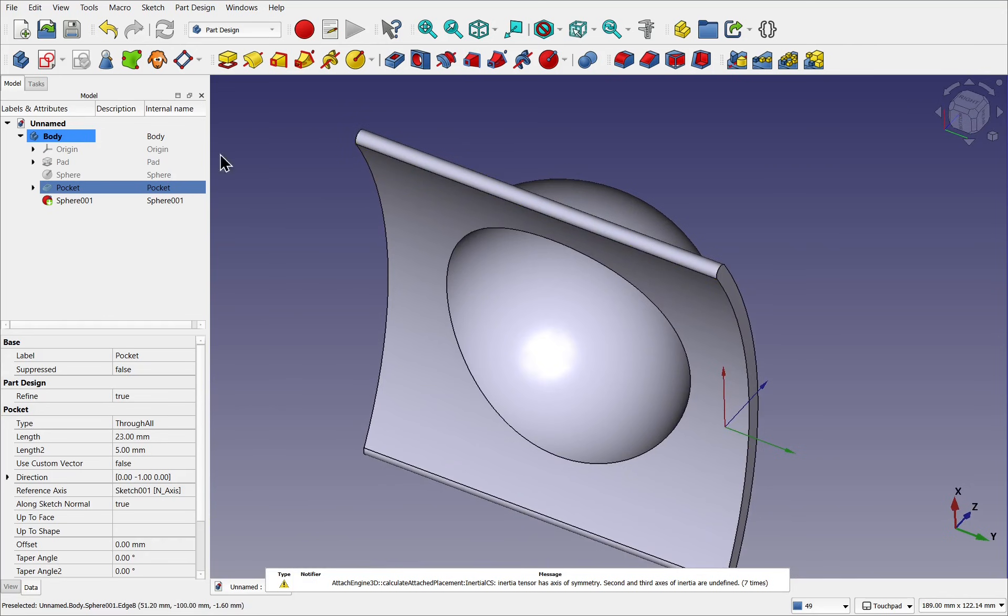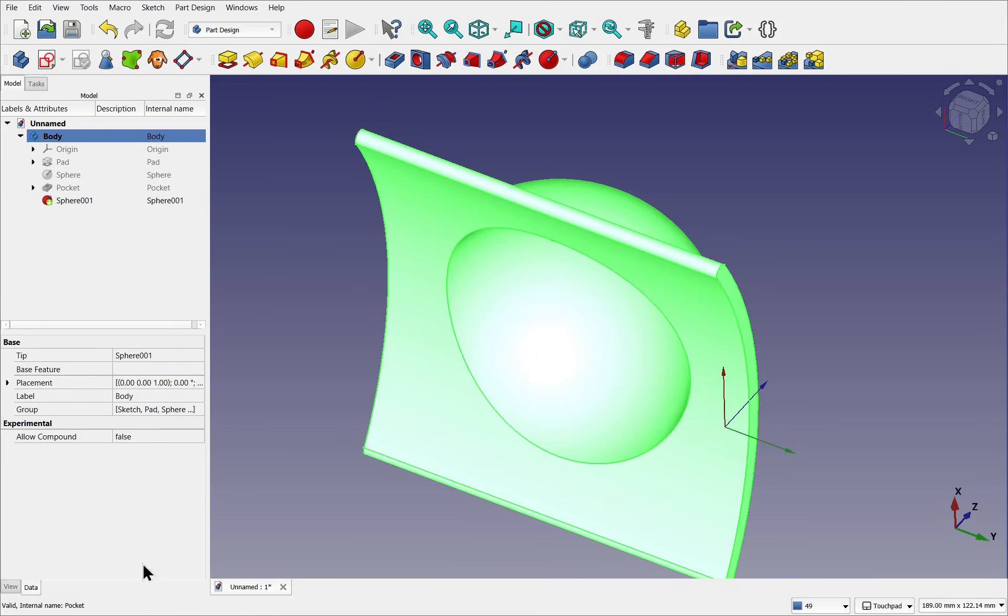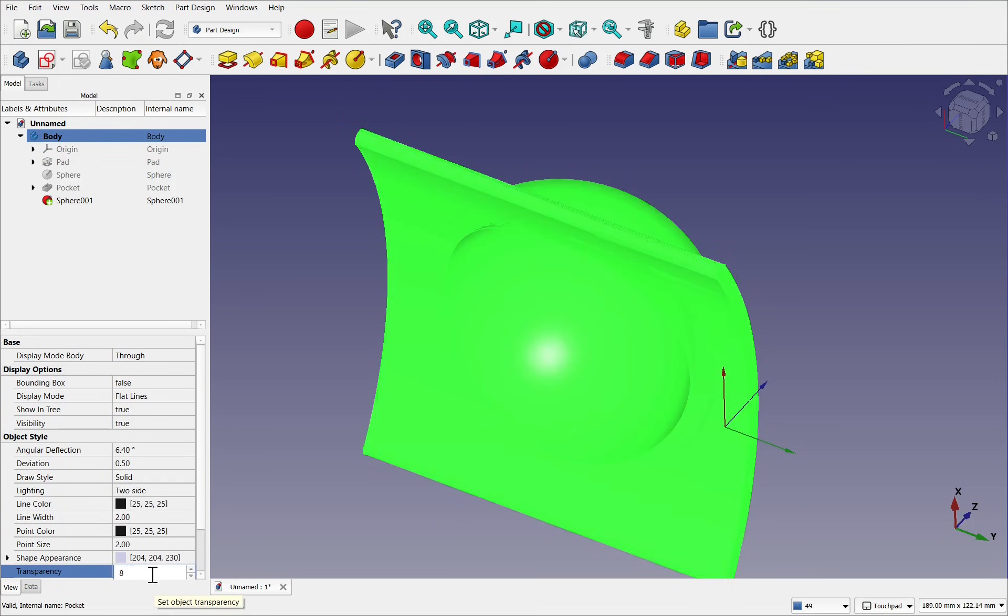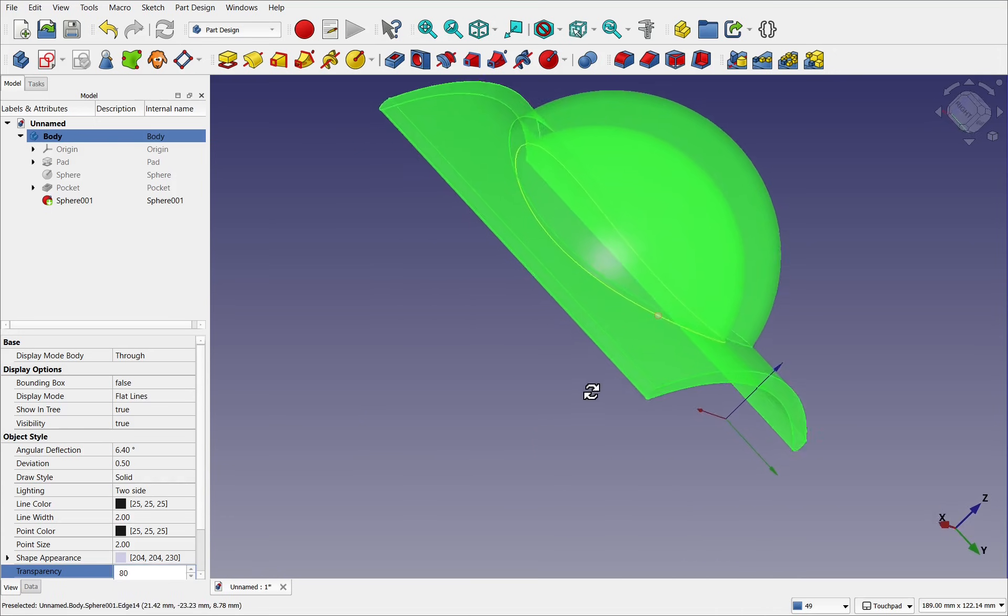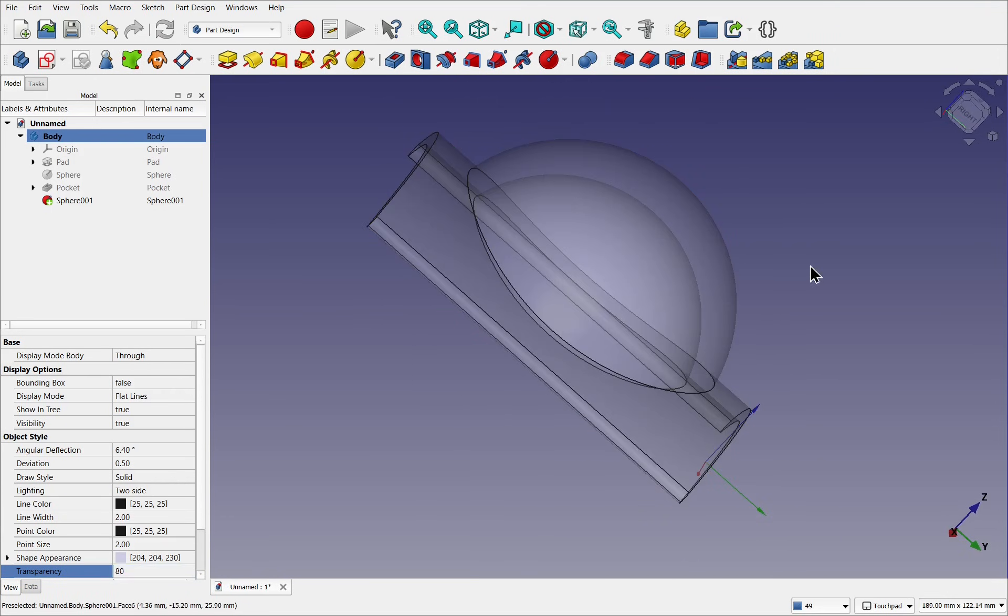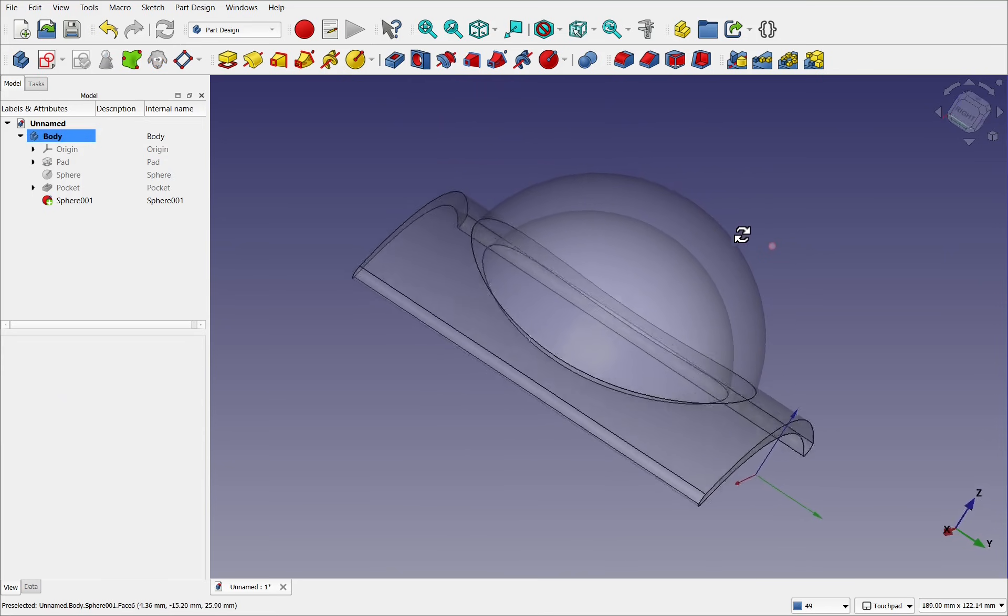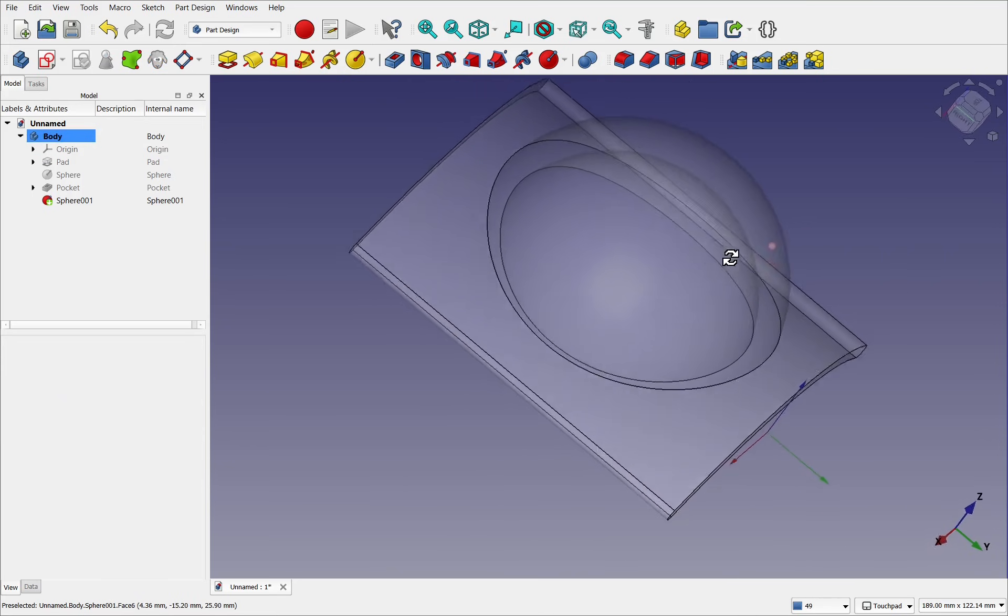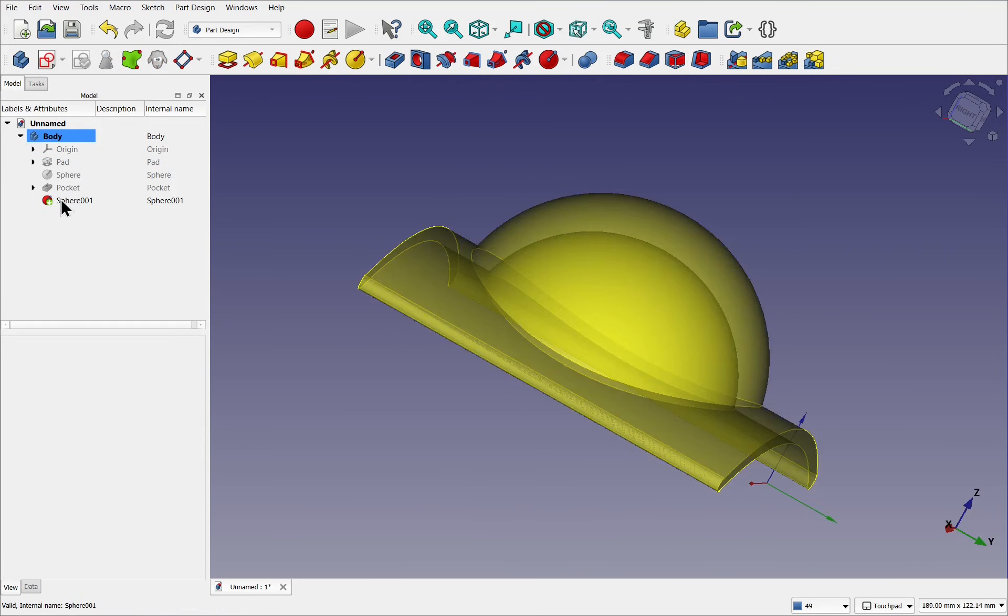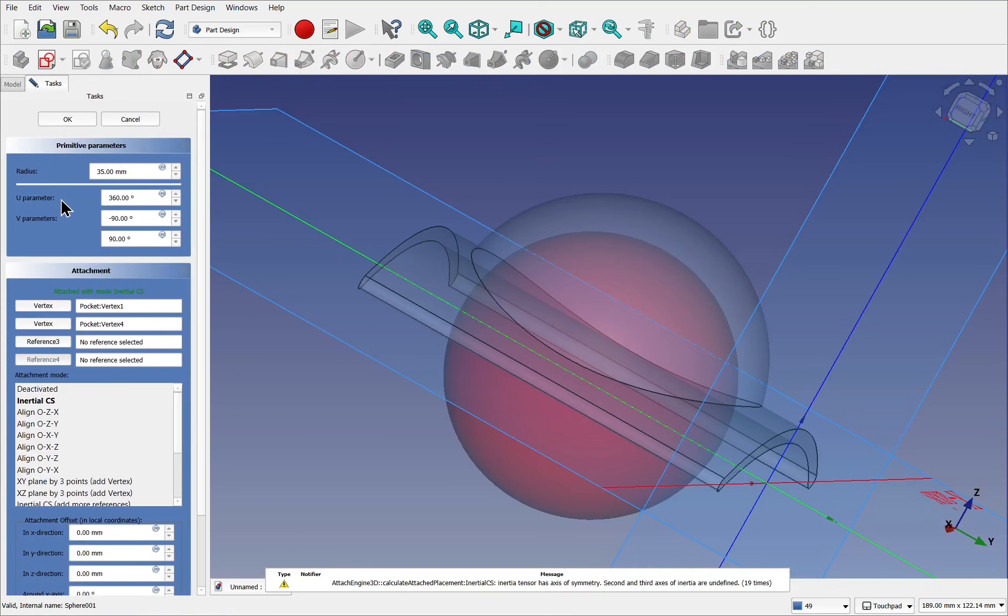And we can see that by clicking on the body, coming into the view and looking at the transparency. Let's set this to something like 80. So we can see that sphere in there. We can see what's been removed inside, so we need to come into the sphere.